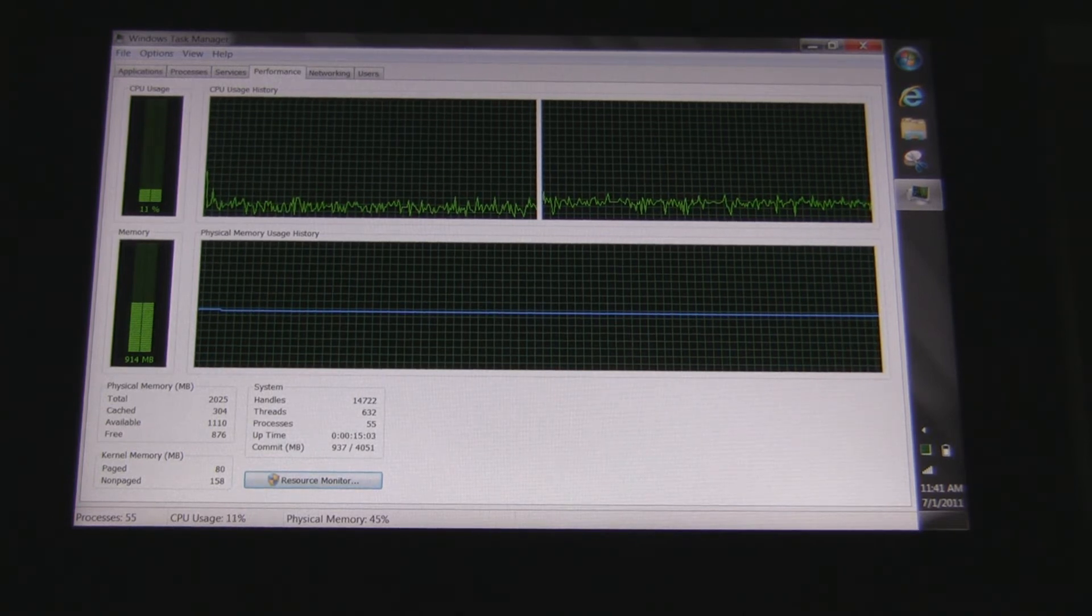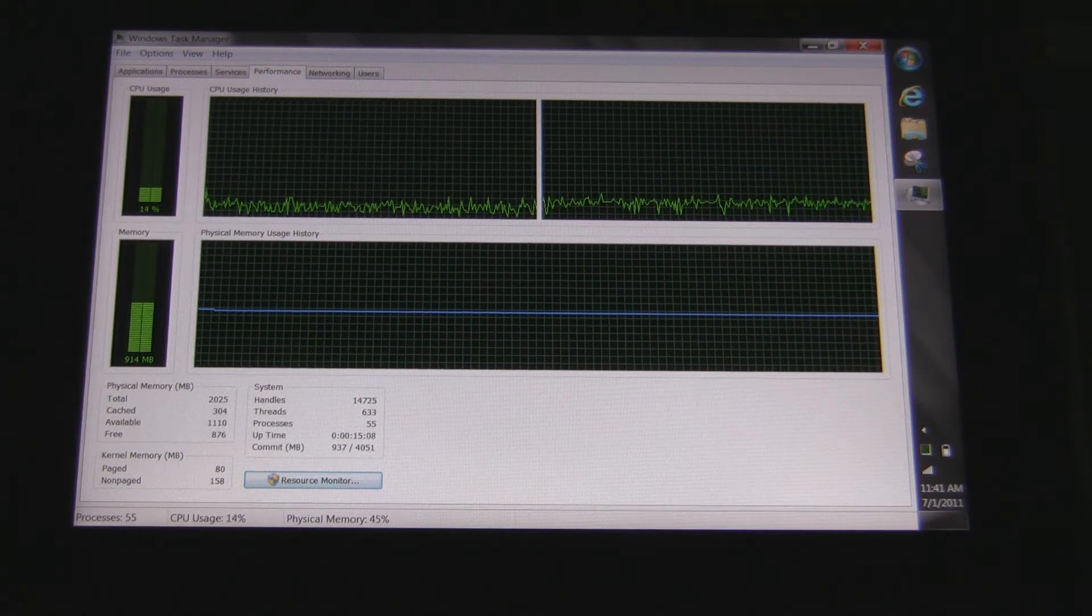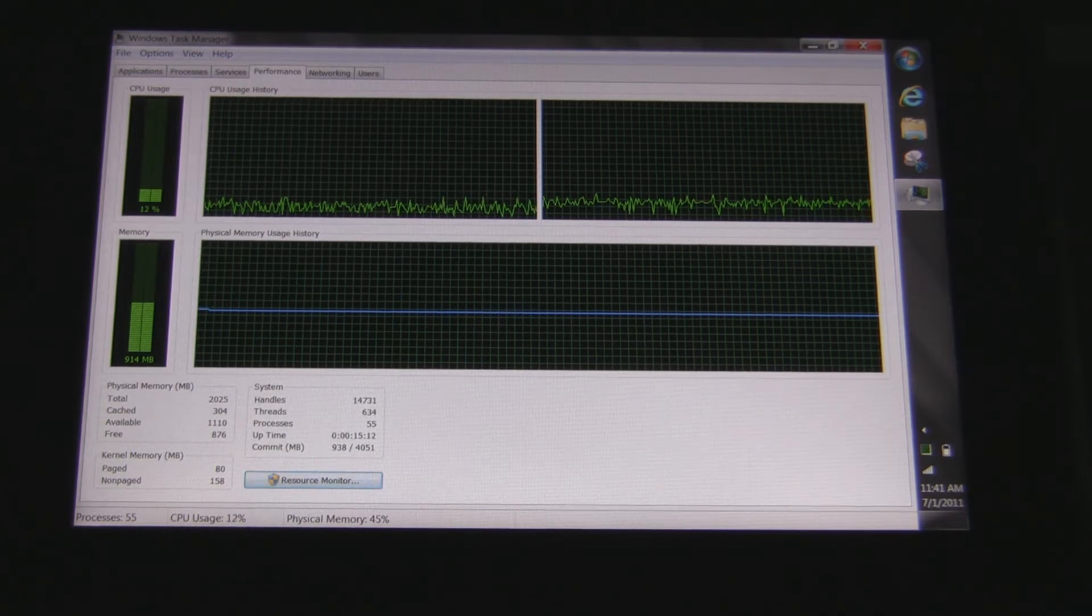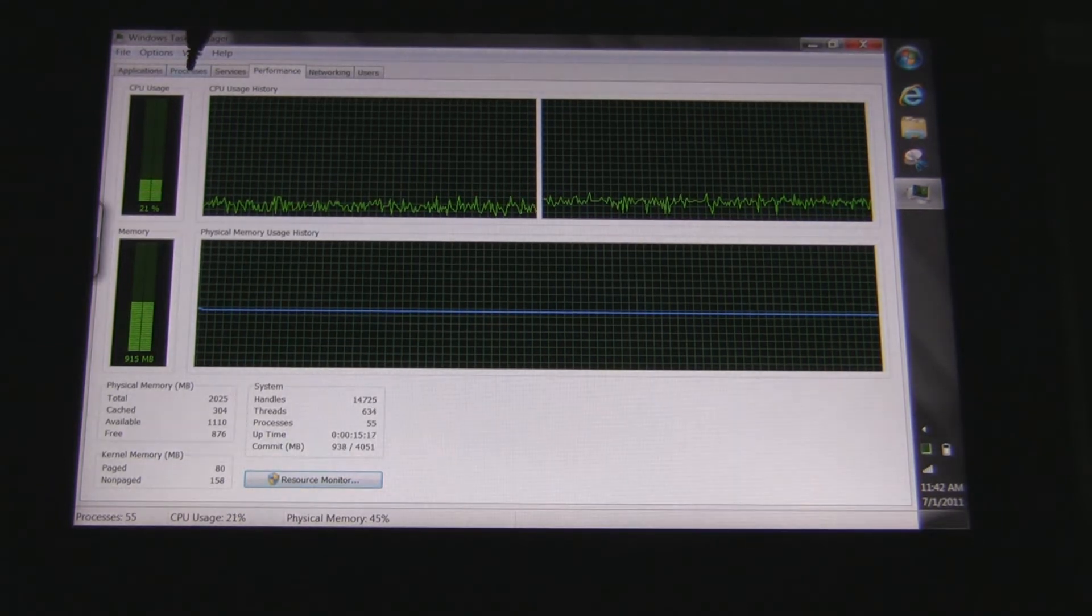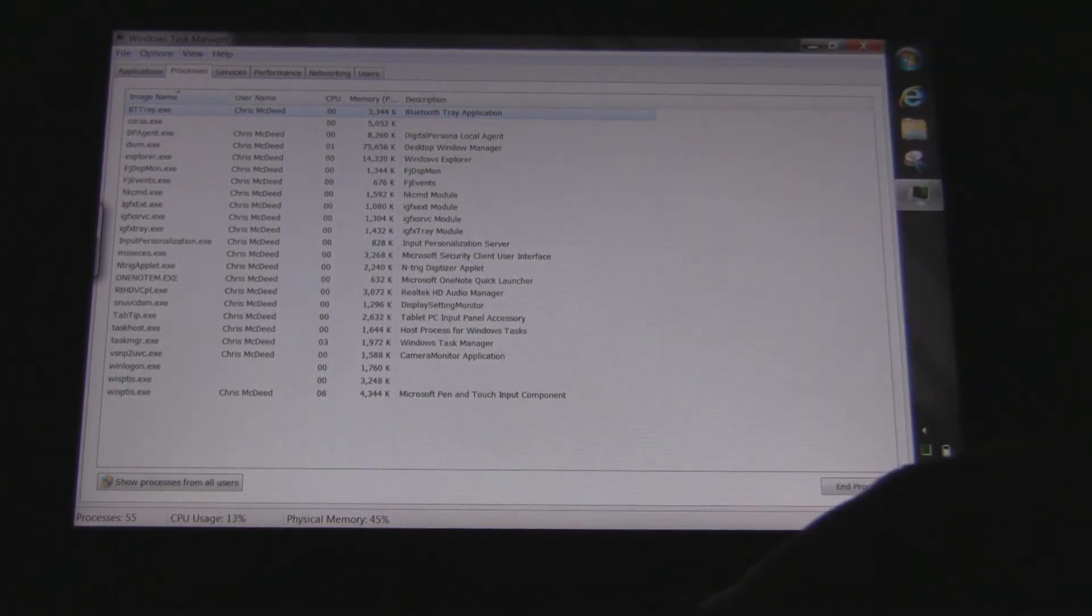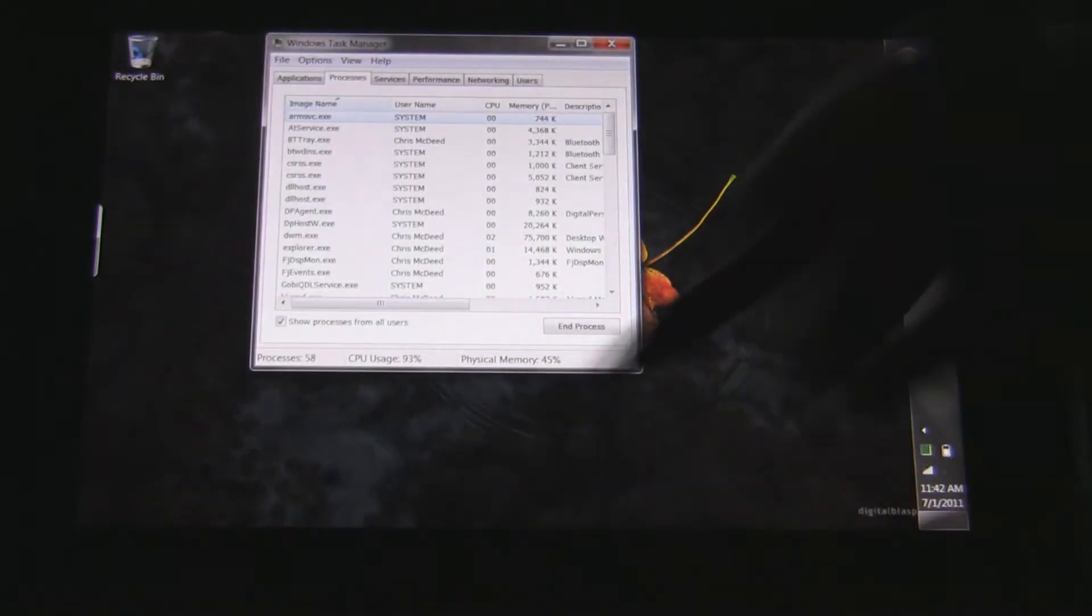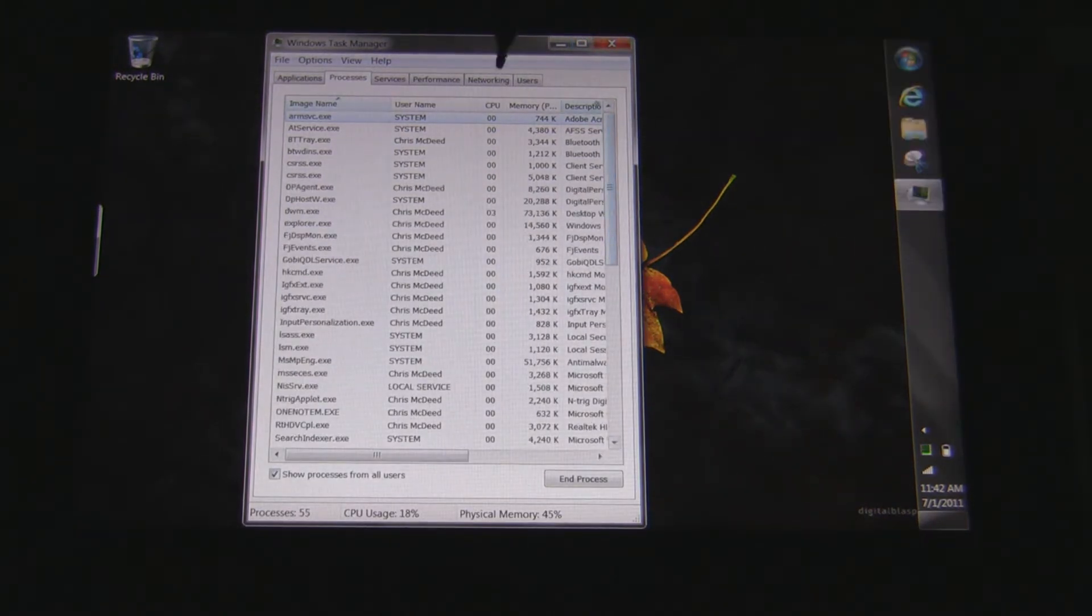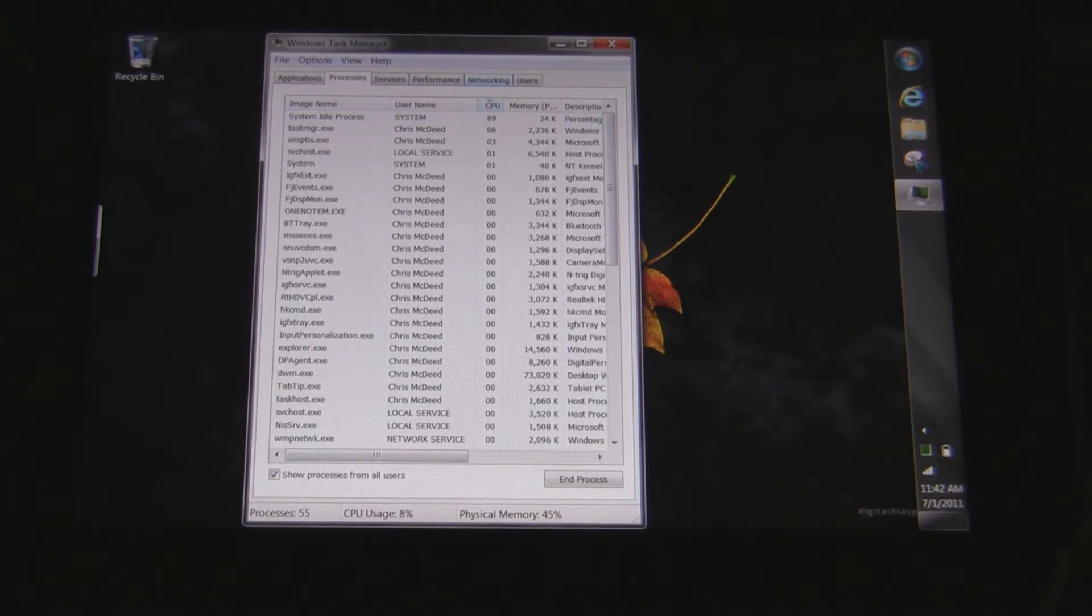System currently has about 14,000 handles, 630 threads, 55 processes, and the uptime has been about 15 minutes. Committed megabytes is 937 out of 4051. And we can go over to the processes as well if you want. And there's a list roughly of the processes. Sort by CPU usage. Almost everything is system idle.